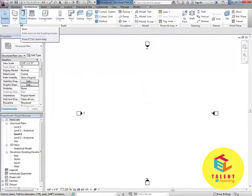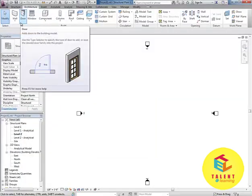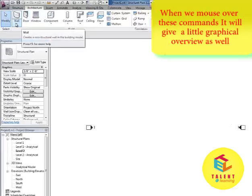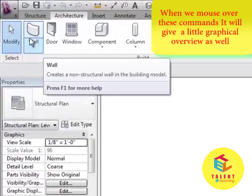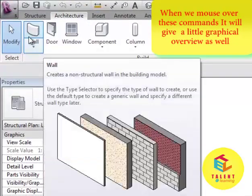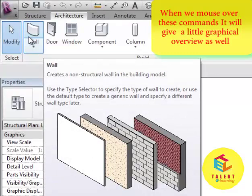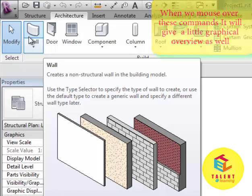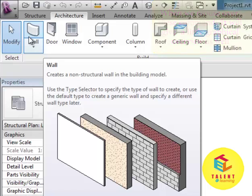In this tutorial we will be learning about how to work with these commands. When you move over the command, you will find a quick description of that command. Just like when I mouse over wall, it says wall creates a non-structural wall in the building model and then its description.